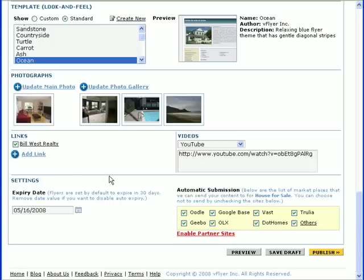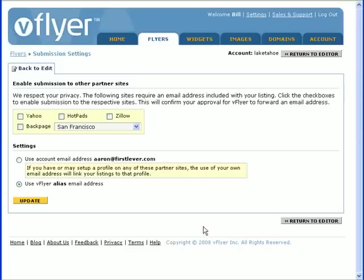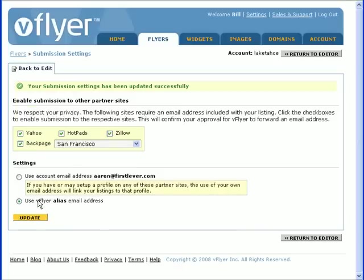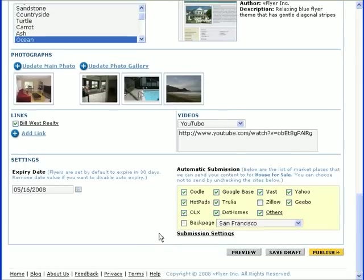Now we come to the Automatic Submission section, where you can select which partner sites you want your flyer to appear on. By default, they will all be selected. Uncheck any sites where you don't want a listing. In general, users want their flyers to be as widely distributed as possible. Click on the Enable Partner Sites link to enable syndication to other partner sites. These sites require an email address in your listing. When you're finished, click the Update button and return to the flyer editor. It usually takes between 24 and 72 hours for a flyer to post to these sites after it's been published.